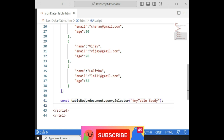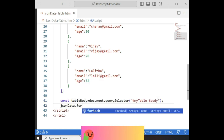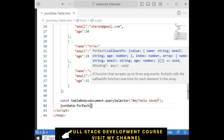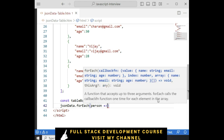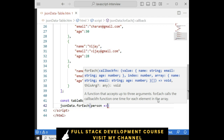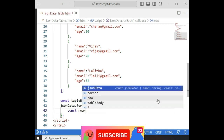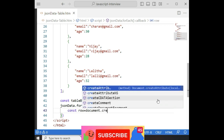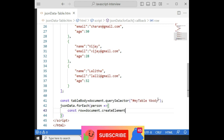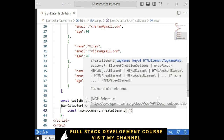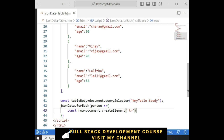Then, jsonData.forEach — let's use person as the parameter — arrow function. Constant rows, I am creating: document.createElement('tr') for table rows.